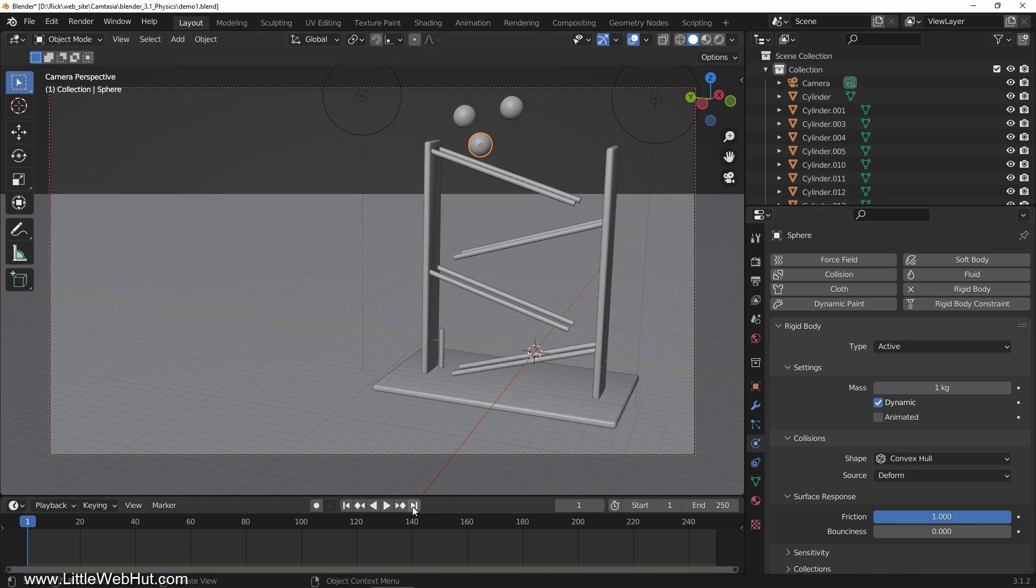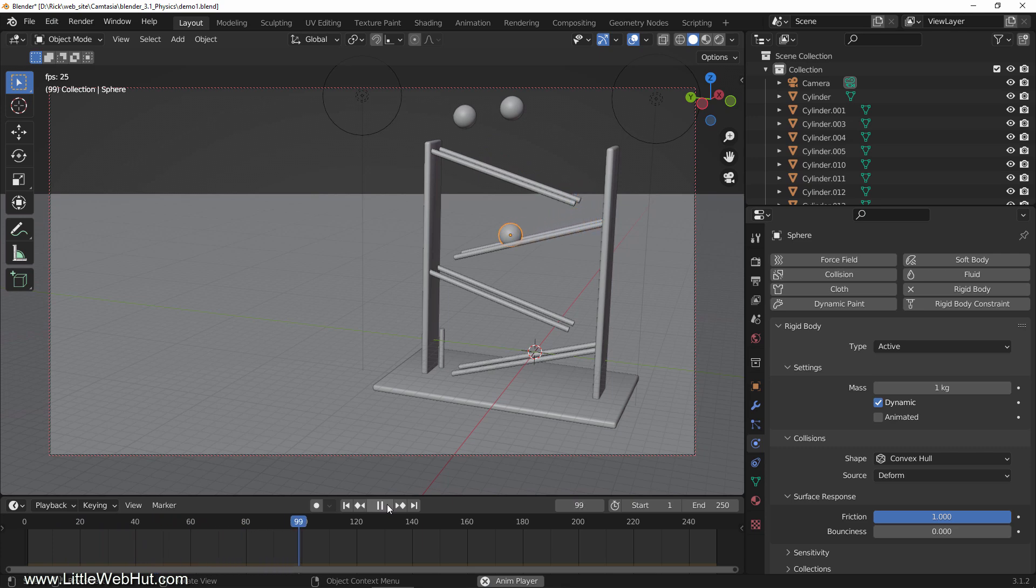If you click the play button, you can see what this looks like so far. As you can see, the ball doesn't bounce.